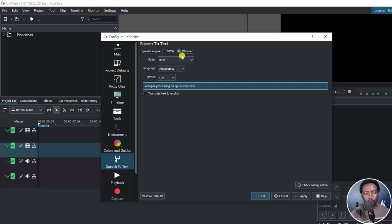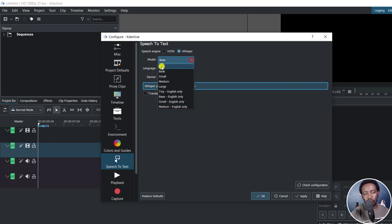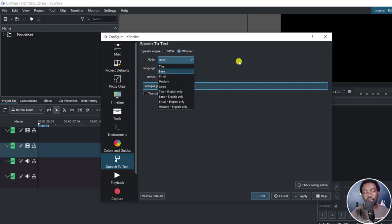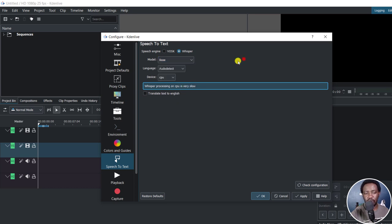So this is what everything looks like. You can choose a model: tiny, base, small, medium, and you can see they go up to large. And depending on what you choose, it's going to use more RAM — for example, the large one — and take more time.